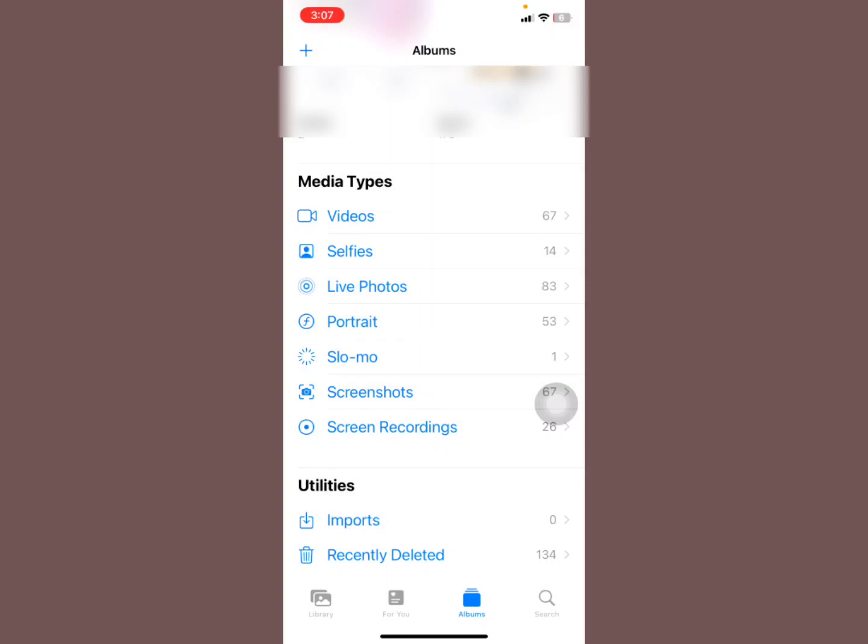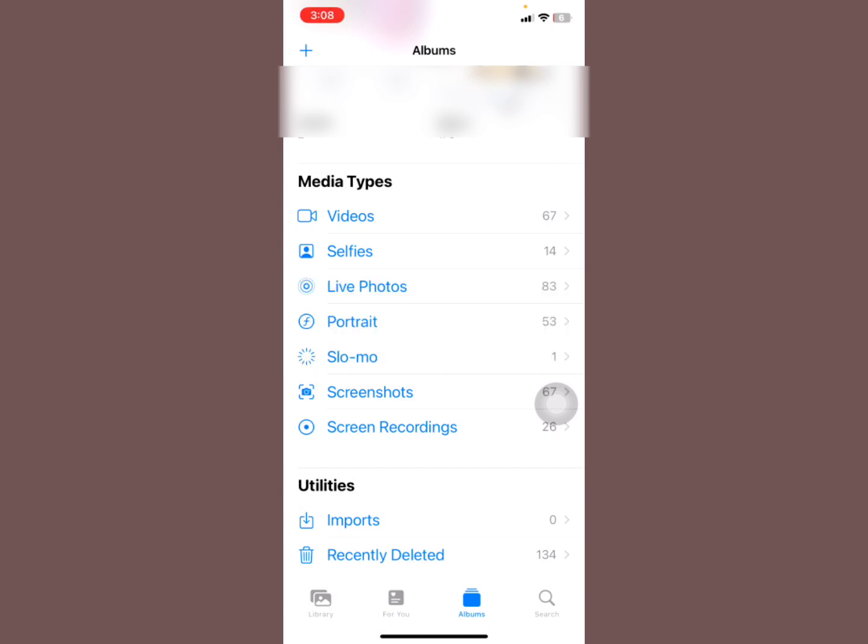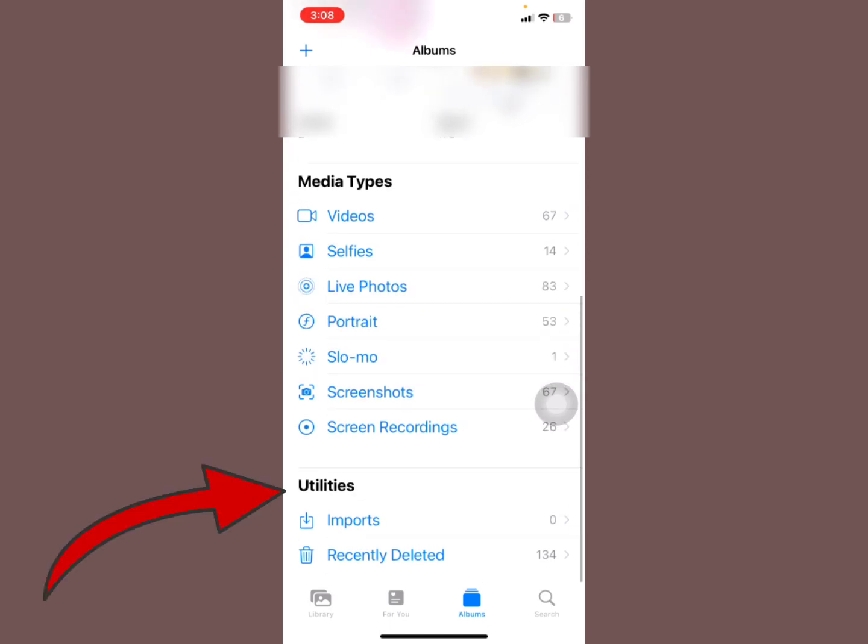Fix this problem whereby the hidden album is not showing in the Photos app on your iPhone. It's supposed to be under the Utilities option, but now it's actually not showing. I'll show you a quick fix for that problem.